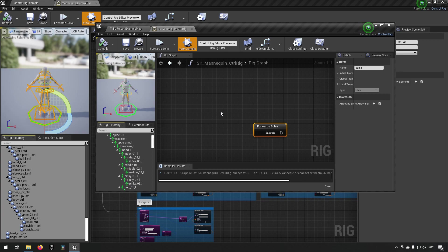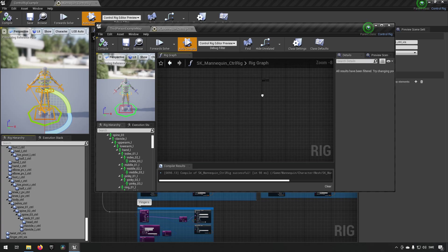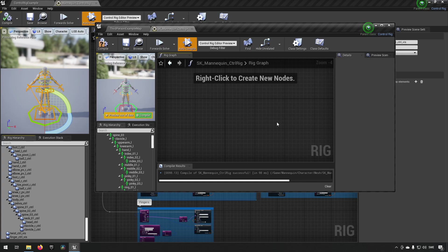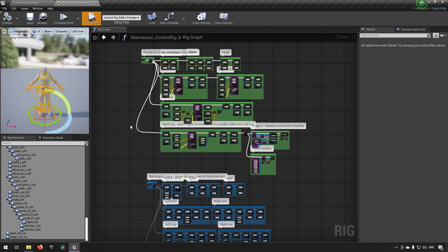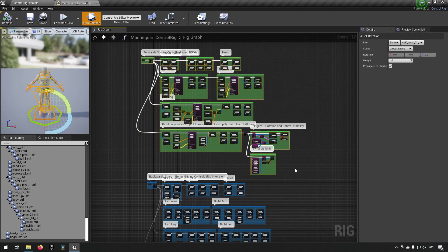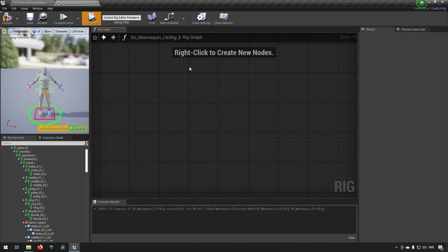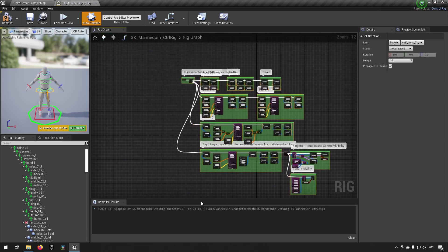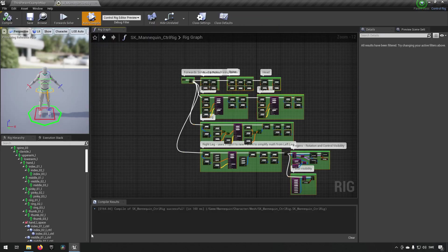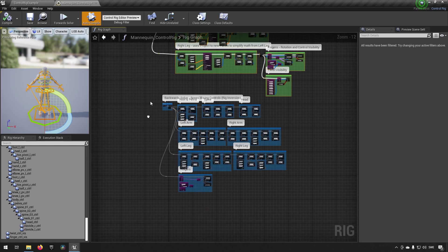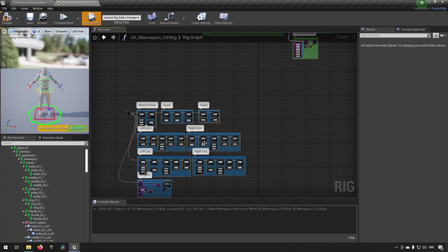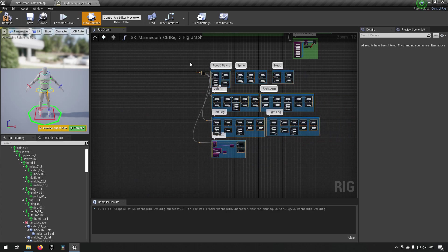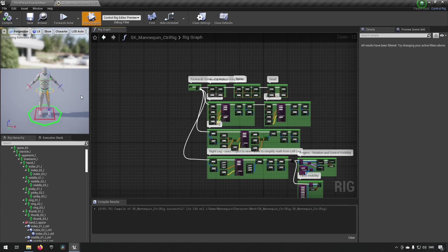What we need to do now is bring in our forward solve and our backward solve. We'll remove this forward solve and just bring everything from over here. We'll bring in the forward solve first, copy, paste. Now we have that. We can compile and save. Then we go back to the other project and get the backward solve, copy and paste.